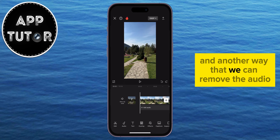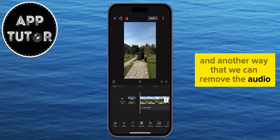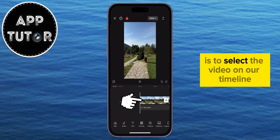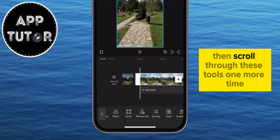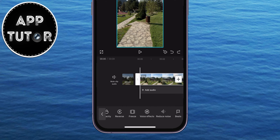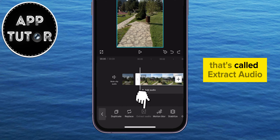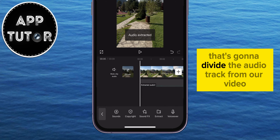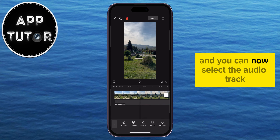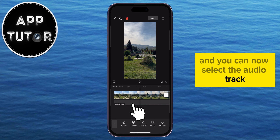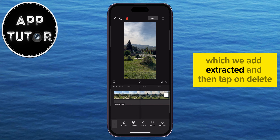Another way to remove the audio is to select the video on our timeline once again, then scroll through these tools and find the option called Extract Audio. That's going to divide the audio track from our video, and you can then select the extracted audio track and tap on Delete.